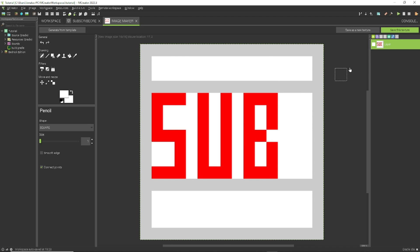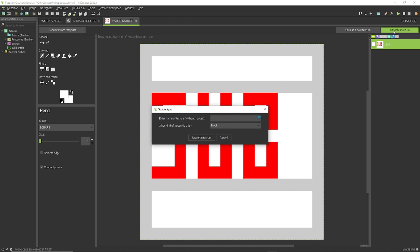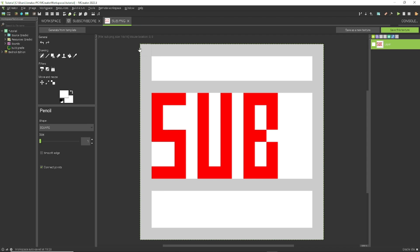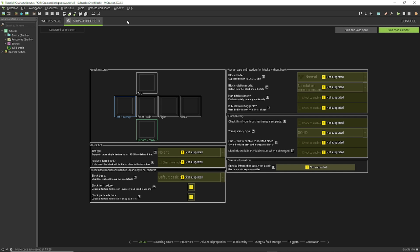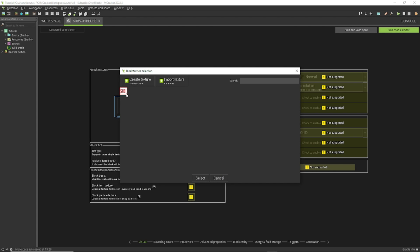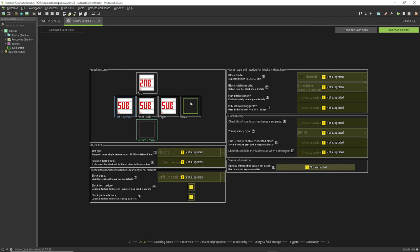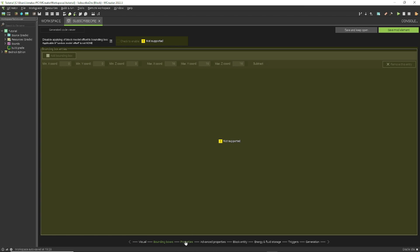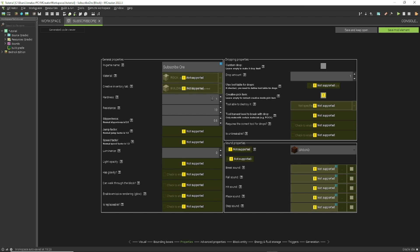Once you've completed your texture, click the green Save button. Name it — I'll call it 'sub' — keep the type as Block and click Create Texture. Now exit that tab. You'll see each face of the block as a little square; just double-click each one and select the texture to place it on each side of the block.